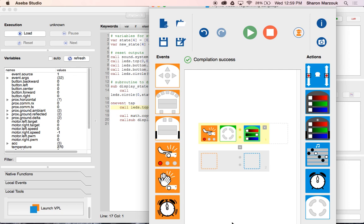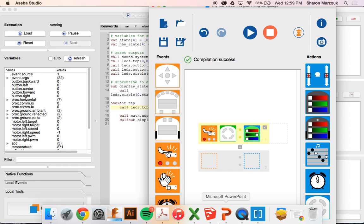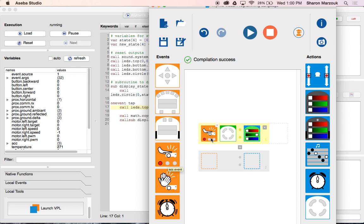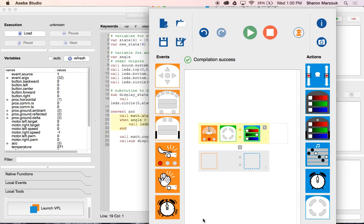This block uses the accelerometer. On the first setting it just senses being tapped — if it's tapped, it turns green. If I click the middle button, I get another option: I can tilt Thymio and hit play, and now if I tilt Thymio at that angle it turns green. Pretty cool!